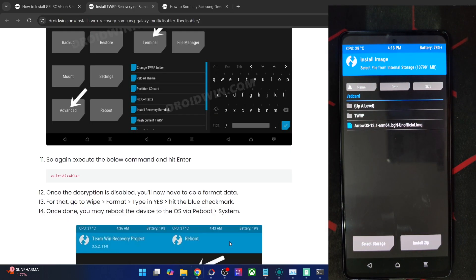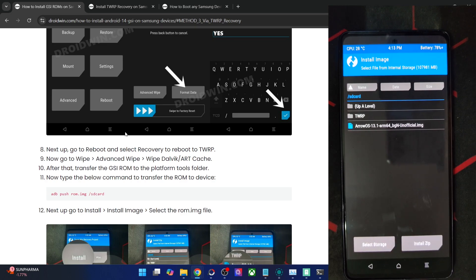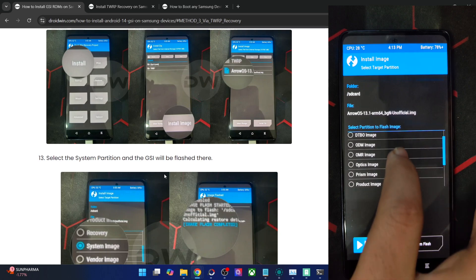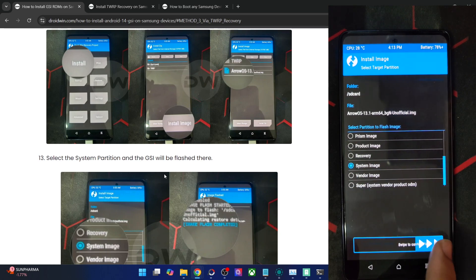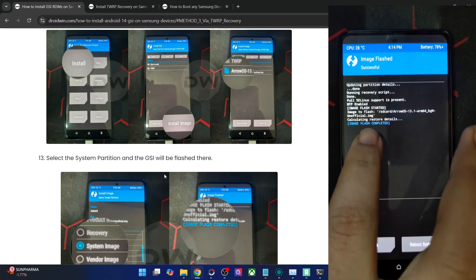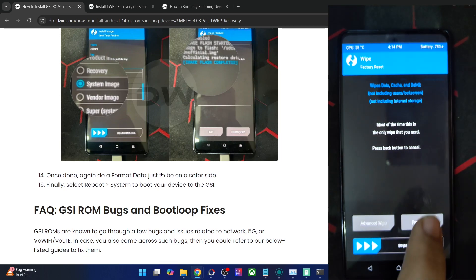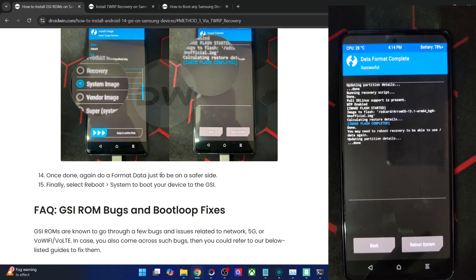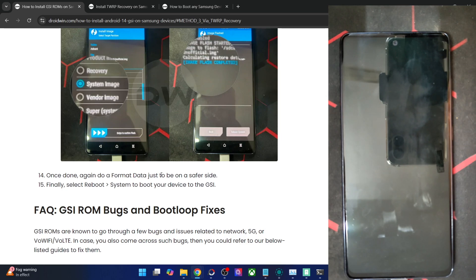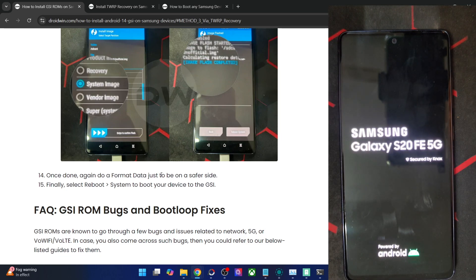By default you'll see 'Install ZIP', so go to Install > Install Image to find the img file. Select it, then choose the system partition of your phone and flash the system image. The flashing on Samsung takes only four to five seconds — much faster than other Android phones which typically take four to five minutes. Once done, do a format data again for safety: Wipe > Format Data > type 'yes' > confirm. Then tap Reboot System. The first boot will take some time, which is completely normal.